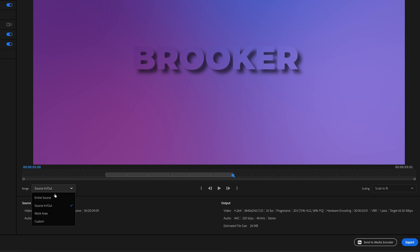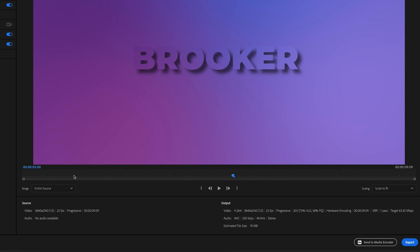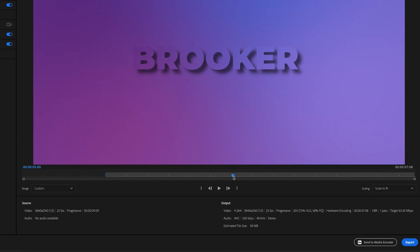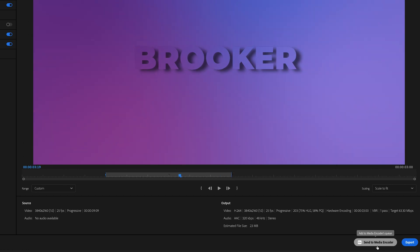Alternatively, though, if it was set to entire source and you didn't set your in and out points earlier, then you could set them here. So we'd scroll through to two, create an in point here, then go through to five, create an out point. And then we can either export or queue that up in Adobe Media Encoder.